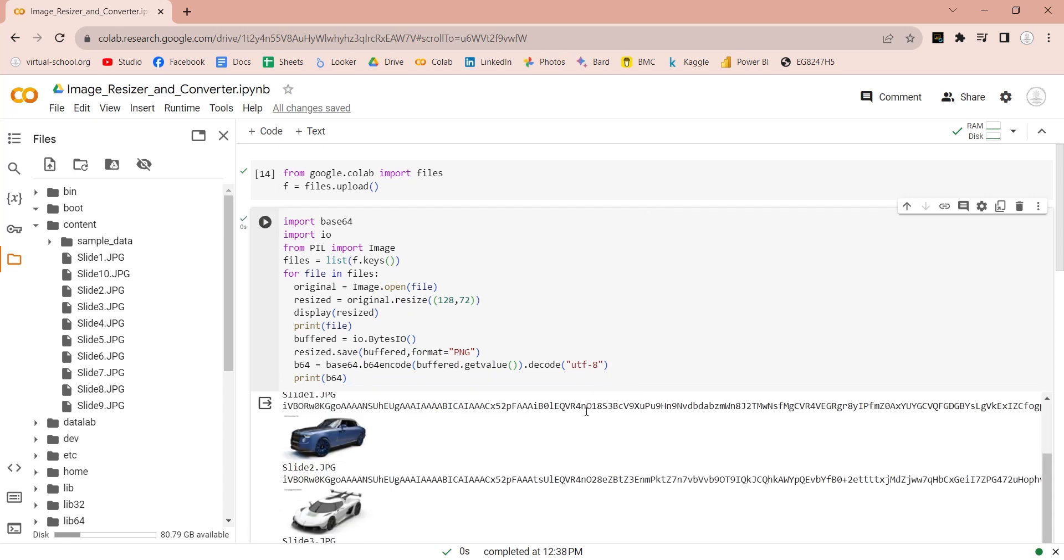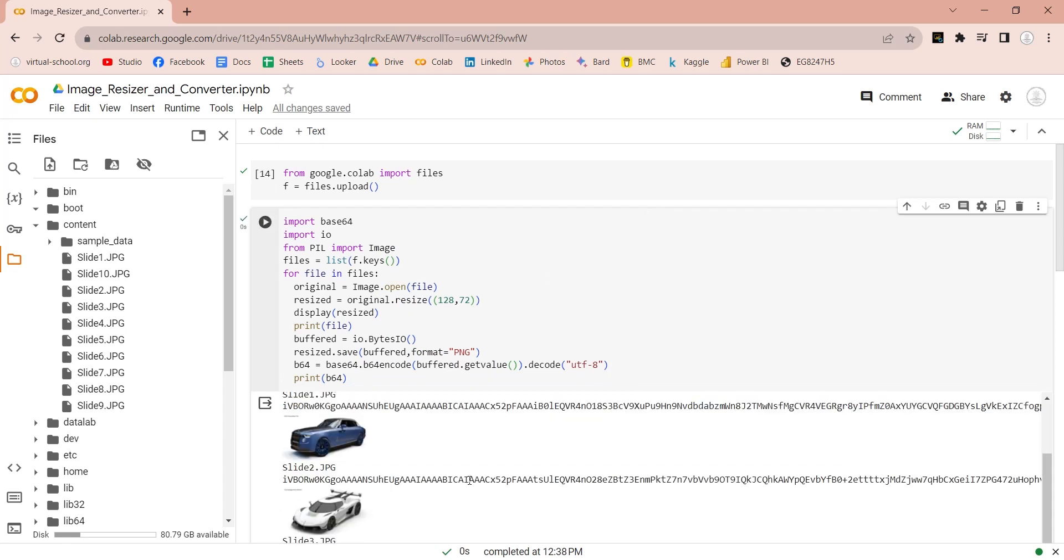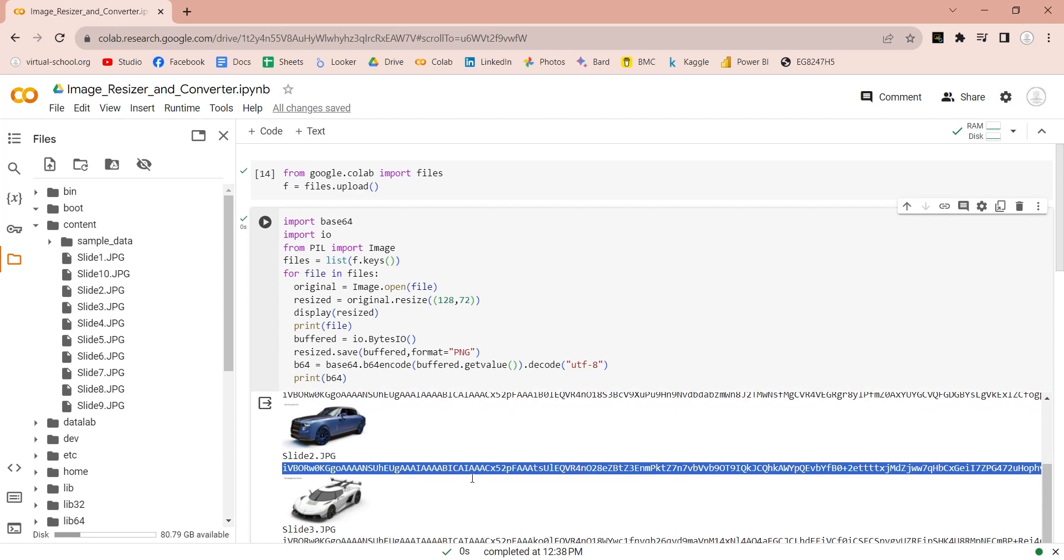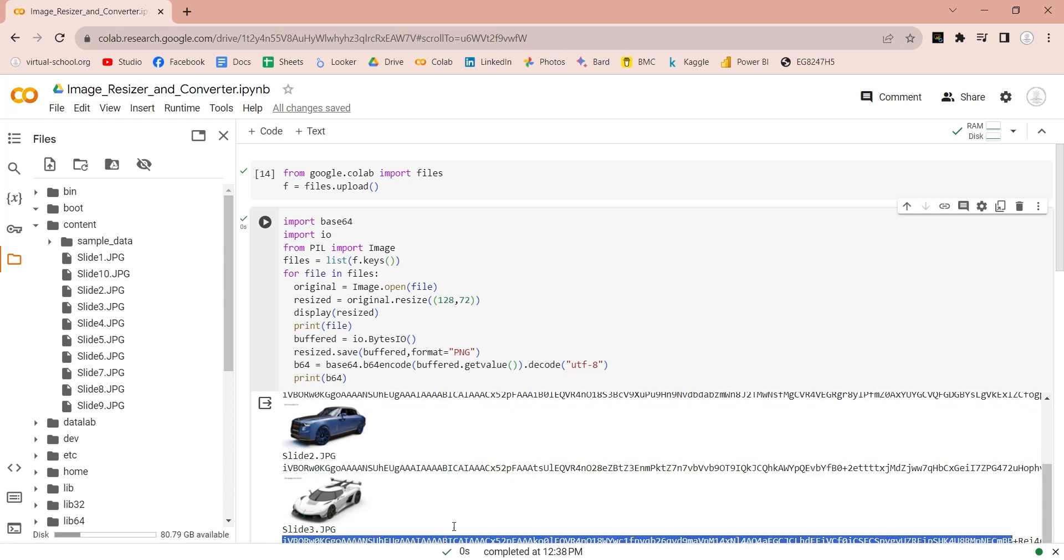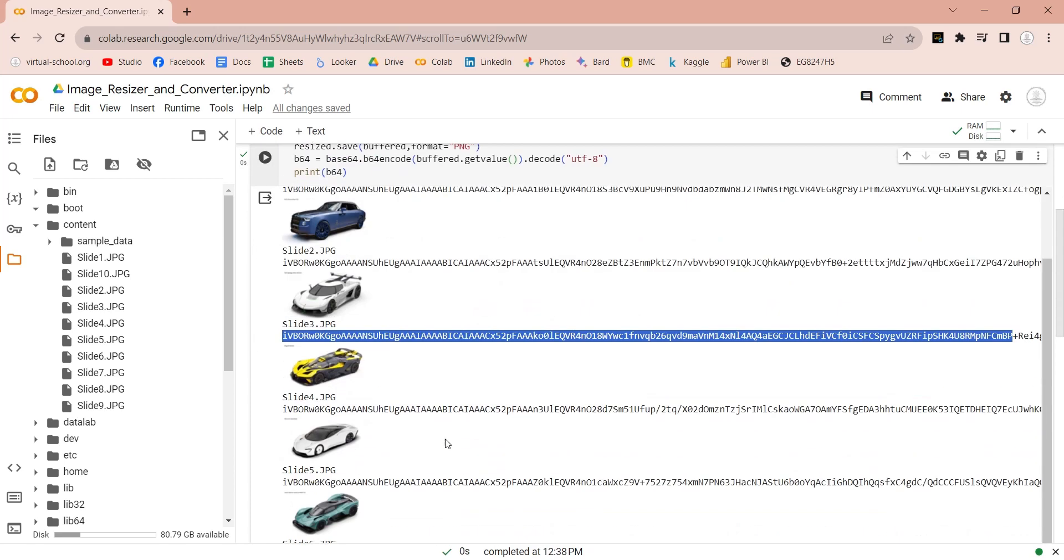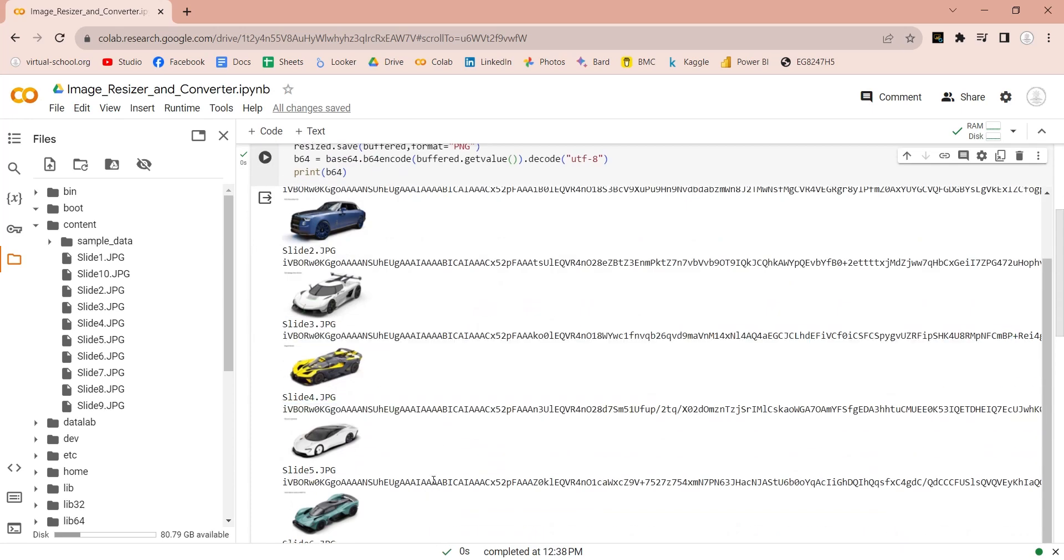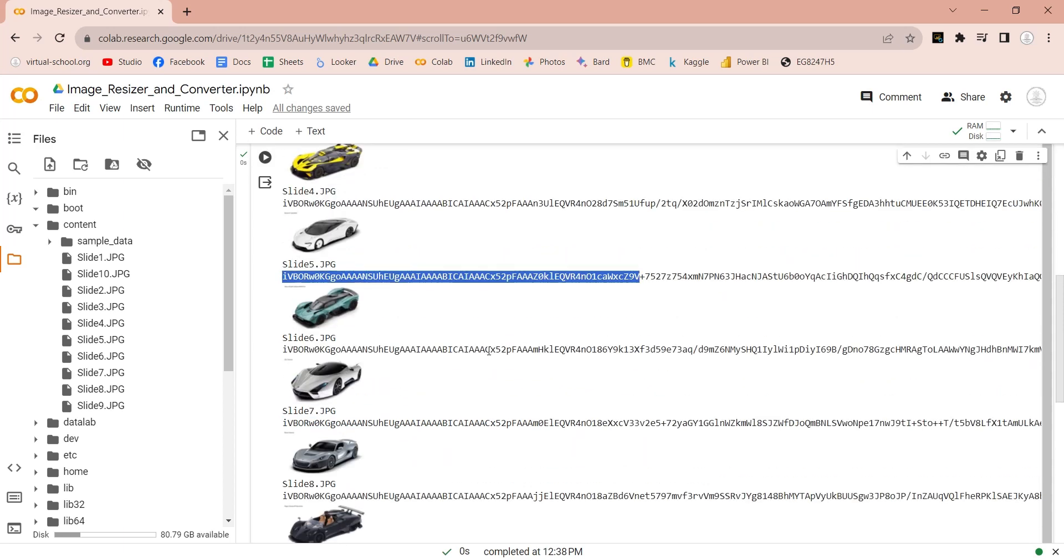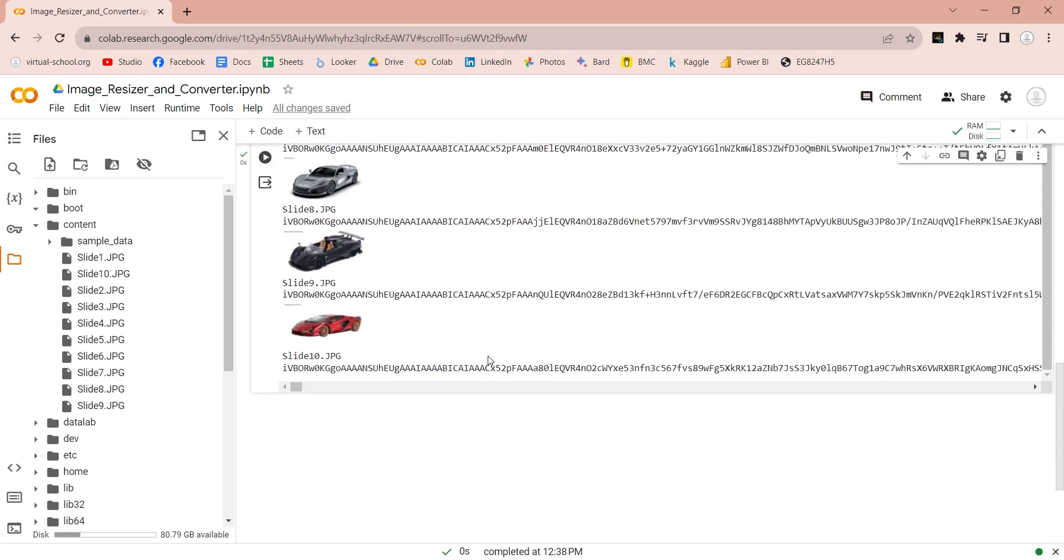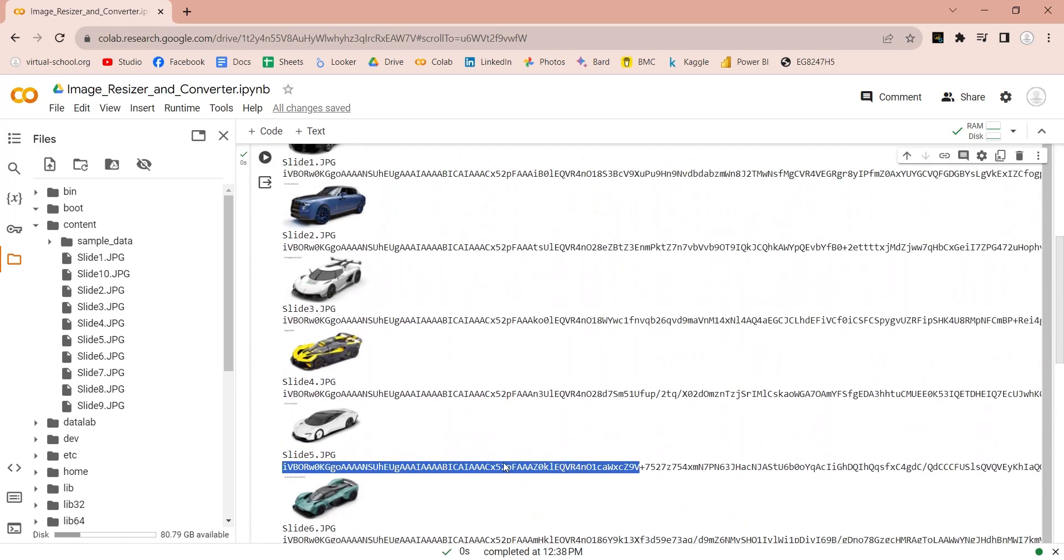And here is our base64 data. This is the same images but in the text format. Let's print the images in base64 format only and copy the data.